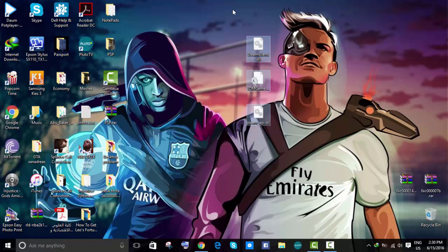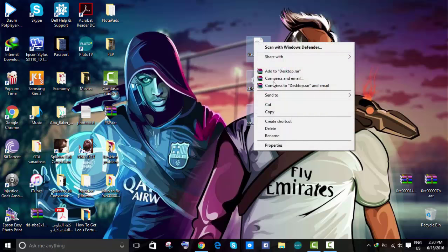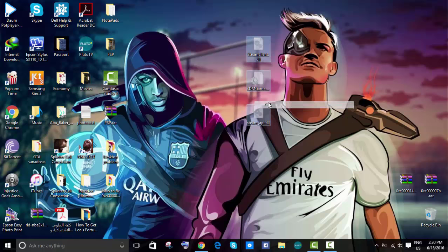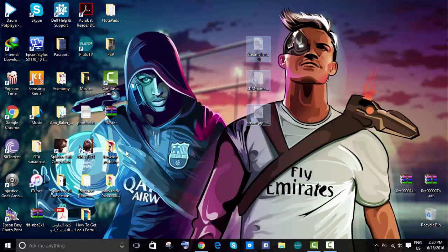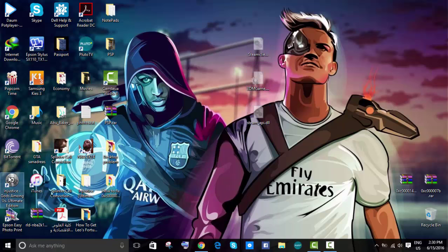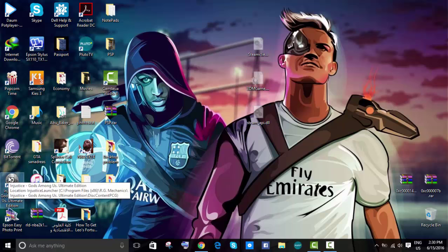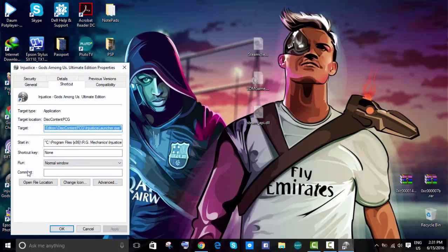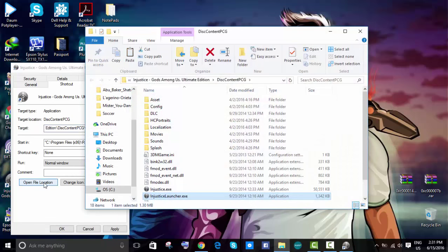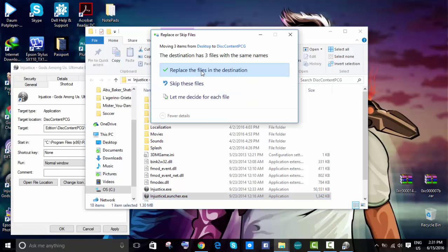So you see what you're going to do is just copy them, or cut. Let's do cut. And then what you're going to do is whatever game or file you're trying to launch that gave you the error. For example, I had a problem launching Injustice Gods Among Us, so what I'm going to do is right click, then properties, and then open file location.